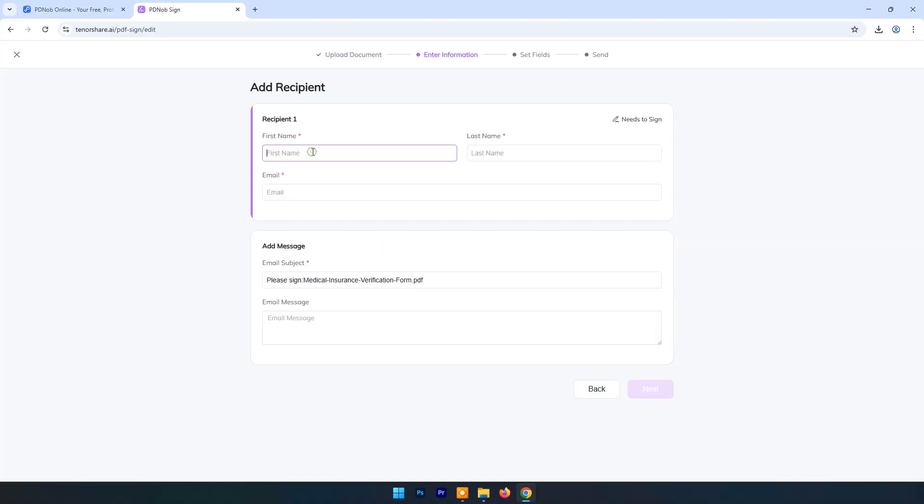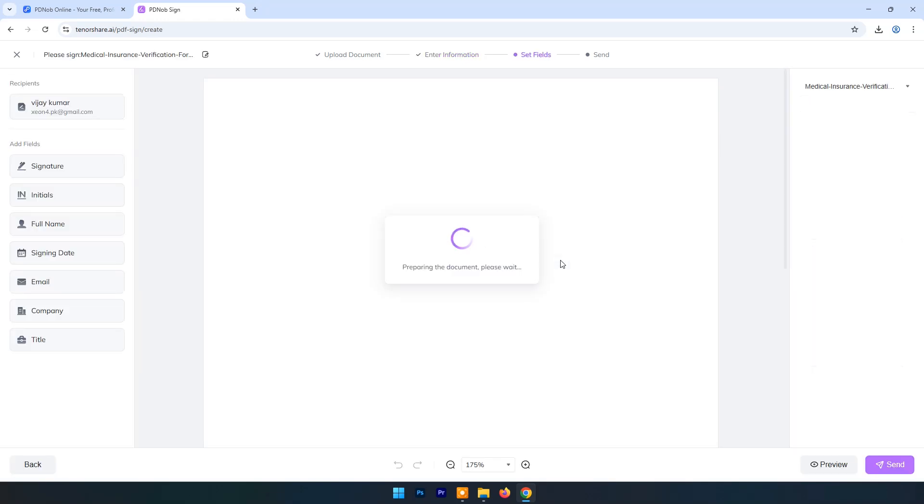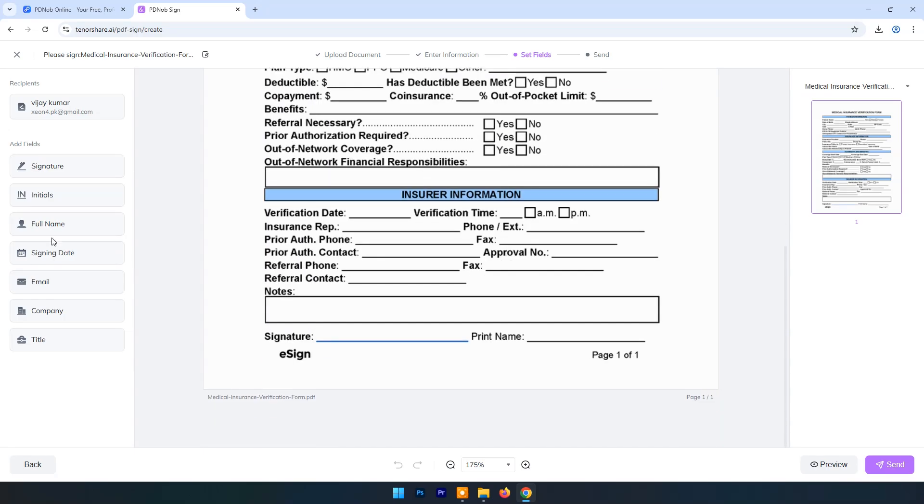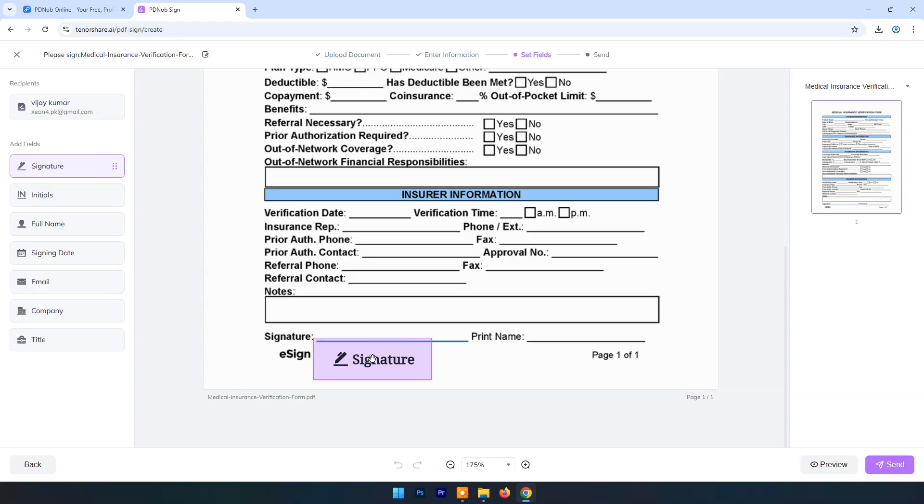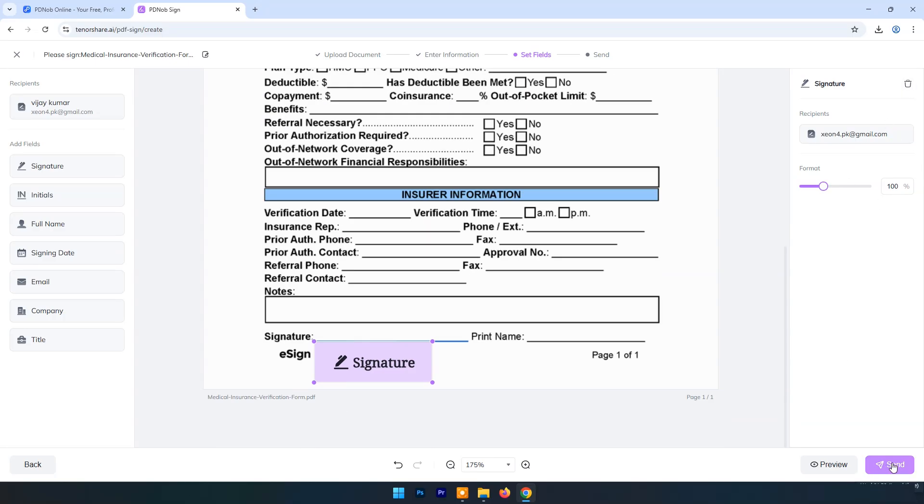Click Next. Fill recipient fields. Enter mail ID. Enter message and click Next. Drag and drop signature on the area where you want to get signature. Click on Send.